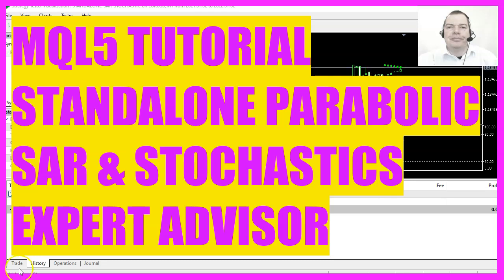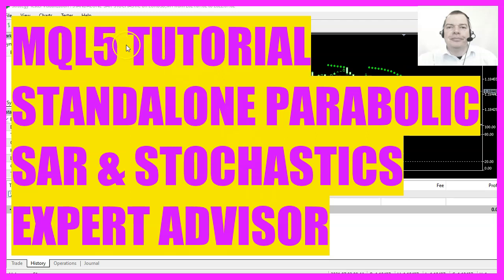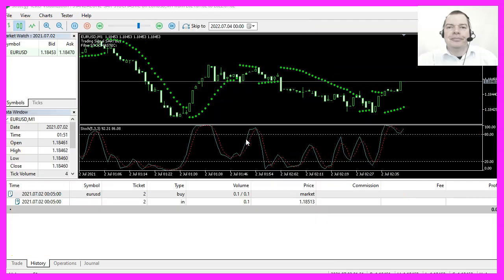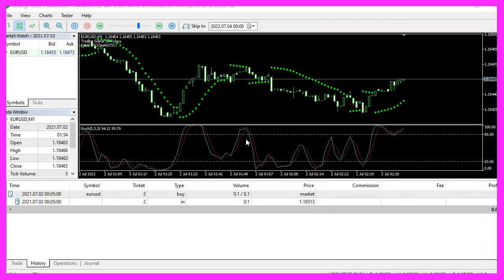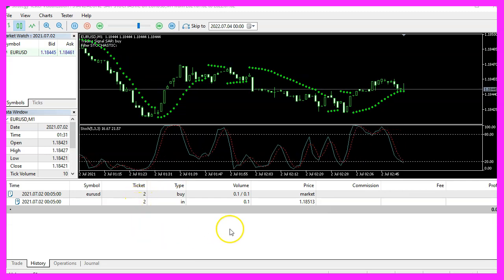In this video we are going to create an expert advisor that is going to trade the parabolic SAR signal, and we are also using the Stochastics Oscillator as a signal filter. Let's find out how to do that with MQL5.